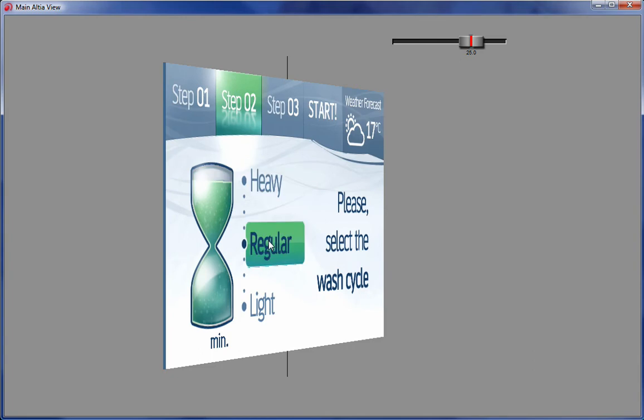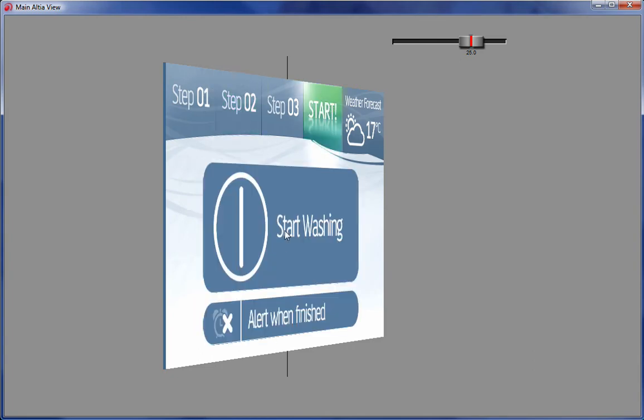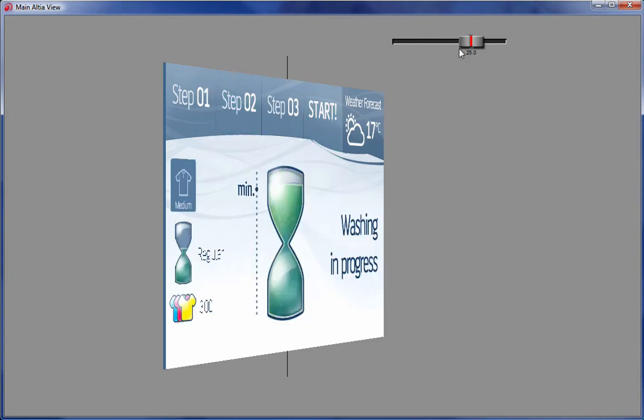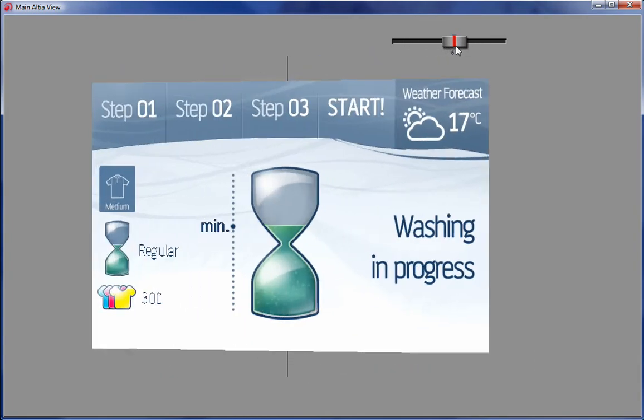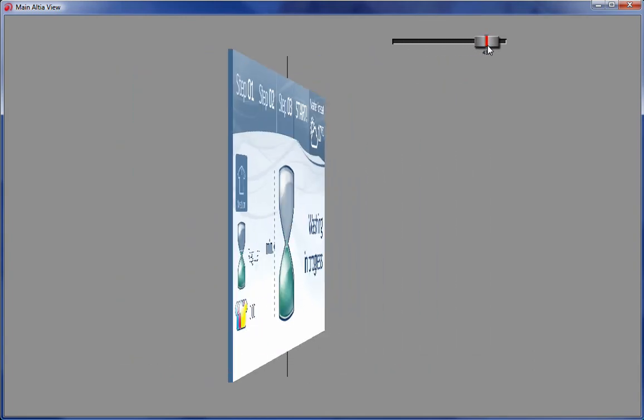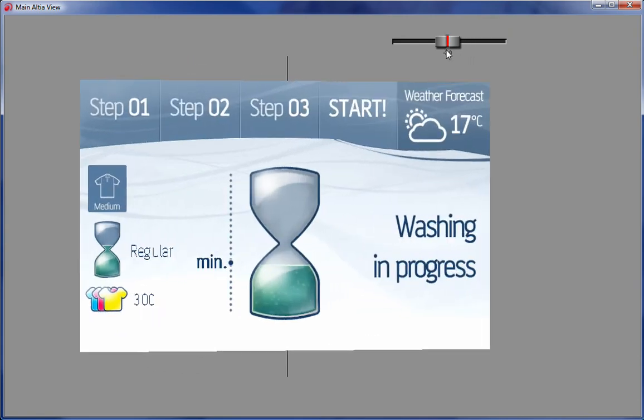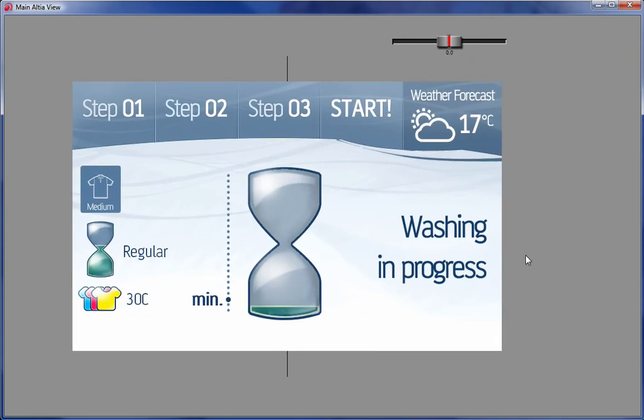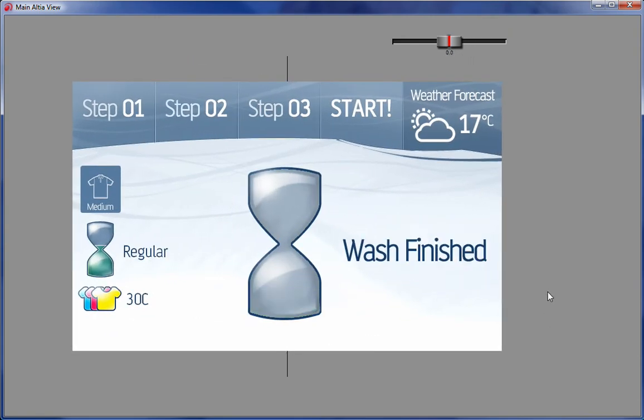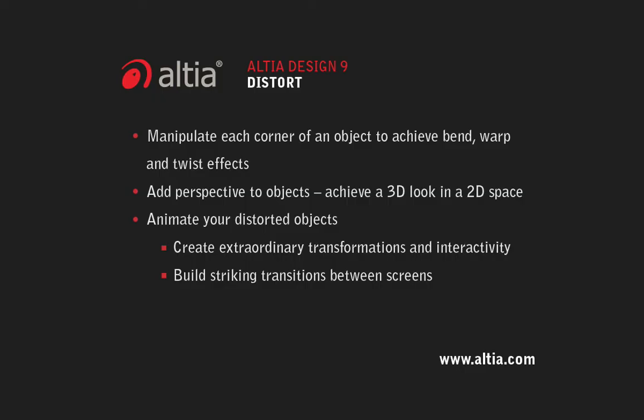Development teams are always trying to build a better GUI for their products. With Altea Design and our new features like the Distort object, you can create an attractive GUI that offers unique and unexpected animations that will make your customers take notice. For more information about the Distort feature or Altea Design 9.0, contact Altea.